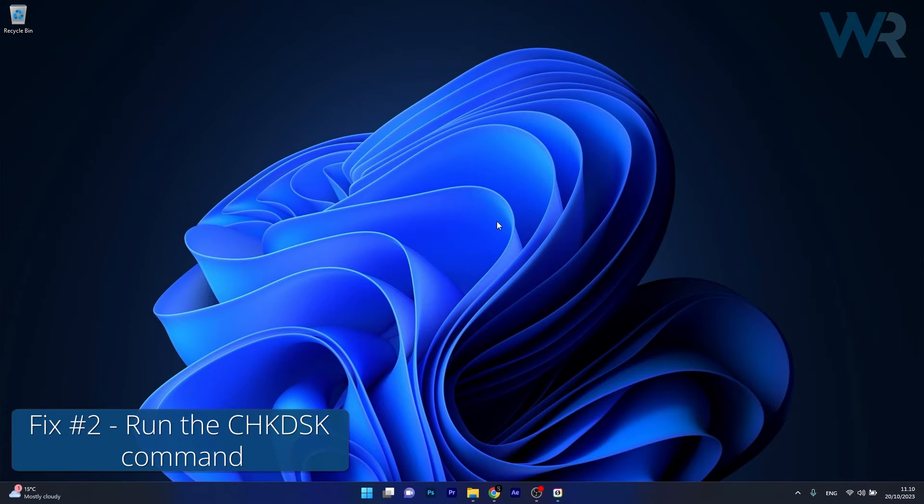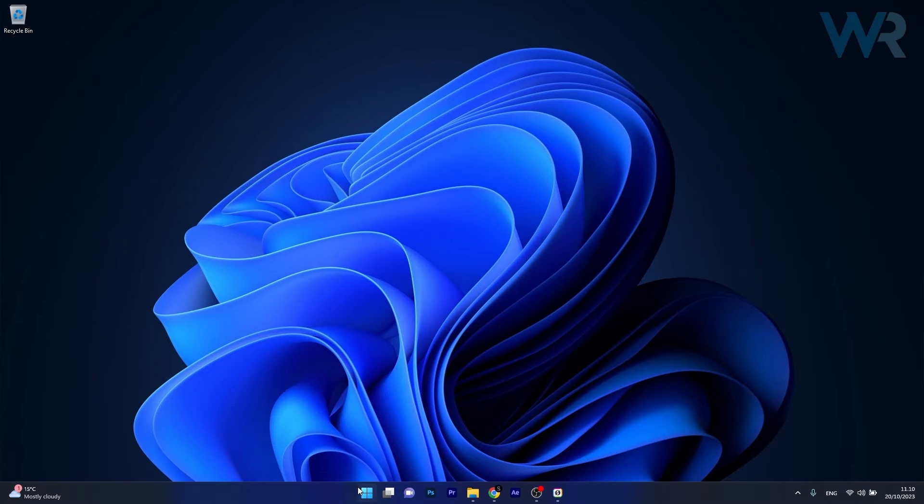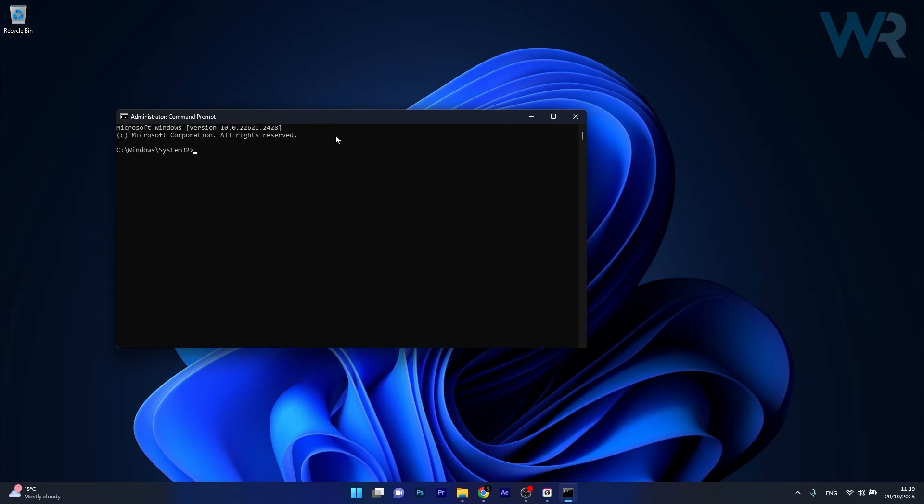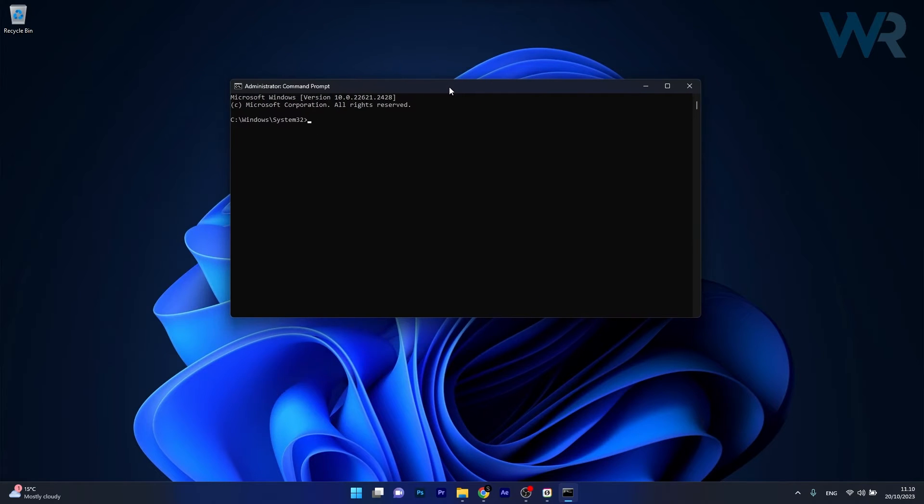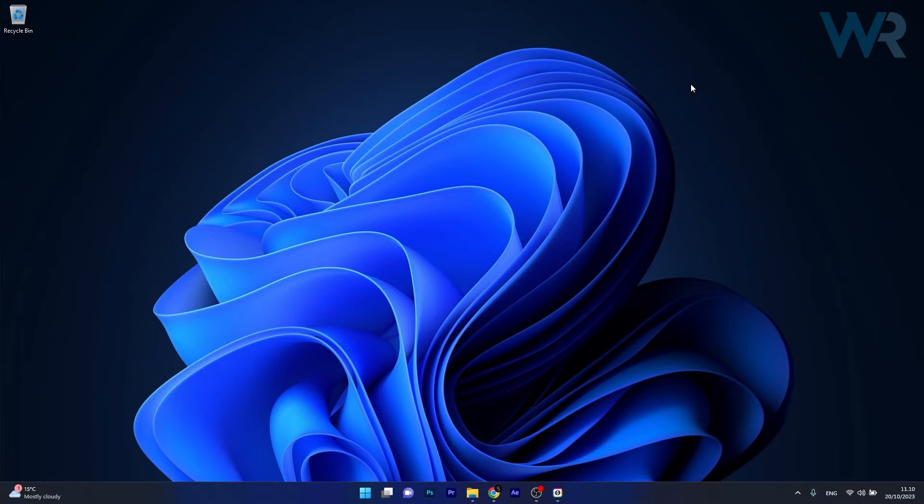Moving on, another useful solution is to run the check disk command. To do this, press the Windows button, type in CMD, then run Command Prompt as an administrator. In here, simply copy and paste the following command that I posted in the description below, then press Enter. Just wait a bit until this is finished, then restart your computer and check if the issue still persists.